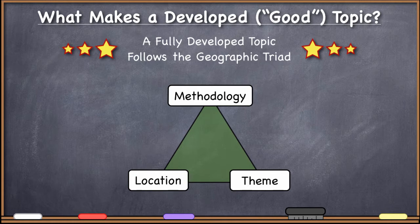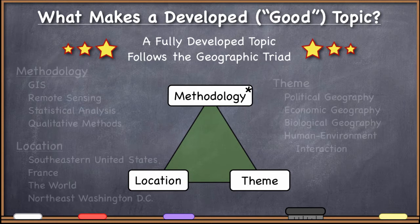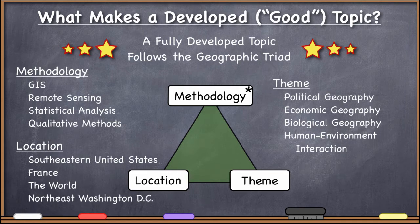Most — not all, but most — projects in geography have these three components. So if you're trying to develop a topic, you put all three together. I'll put a little asterisk by methodology because it's a little different from location and theme when putting together a geographic project. Methodologies are things like GIS, remote sensing, statistical analysis, quantitative methods. Locations — hopefully obvious — southeastern United States, France, the world, northeast Washington DC. Themes are things like political geography, economic geography, biological geography, human-environment interactions.